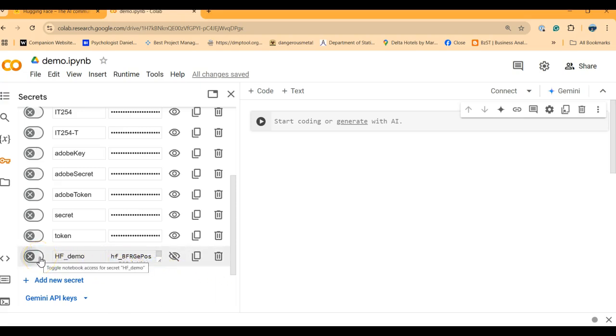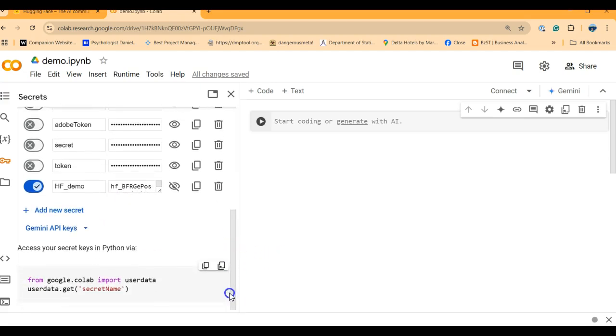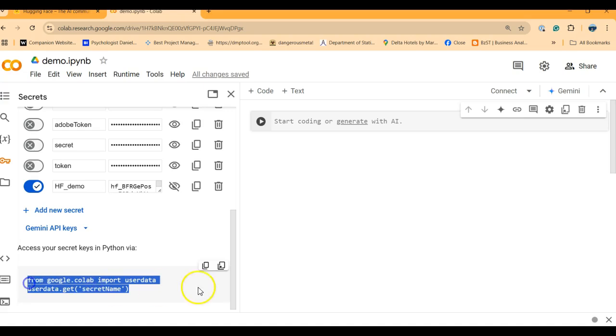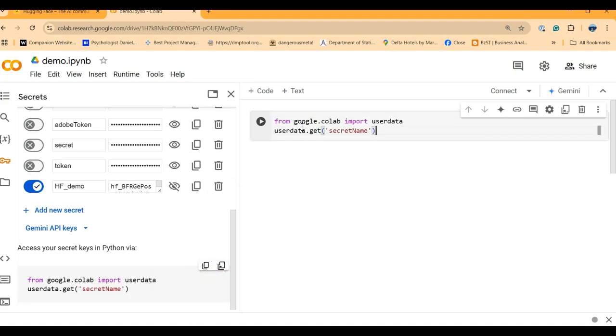If I wanted the token to be available on this notebook or any other notebook, I have to make it available. And also if you scroll down, this is the code you need to actually have access to the token.